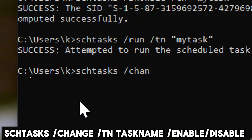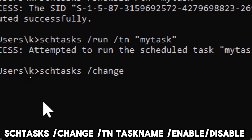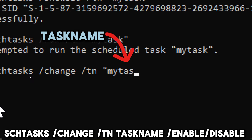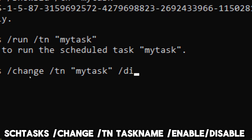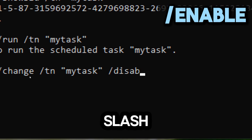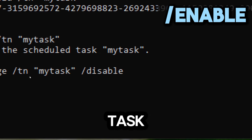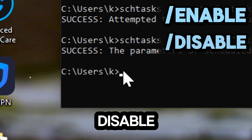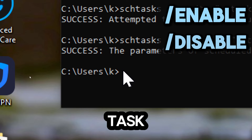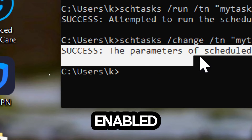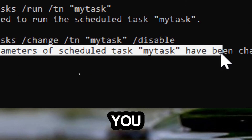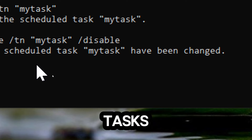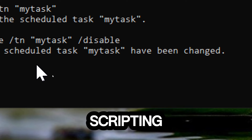To enable or disable a task: schtasks /change /t TaskName /enable or /disable. Replace TaskName with the name of the task. Using /enable will allow the task to run according to its schedule; using /disable will prevent it from running until enabled again. These commands allow you to automate the process of enabling or disabling tasks, which is particularly useful in scripting and batch processing.